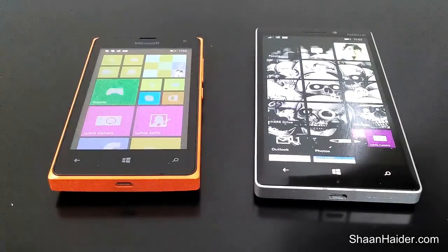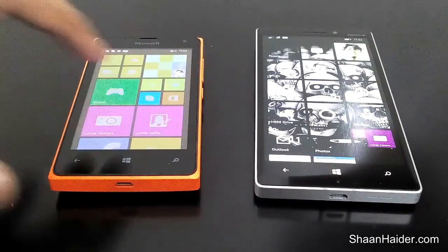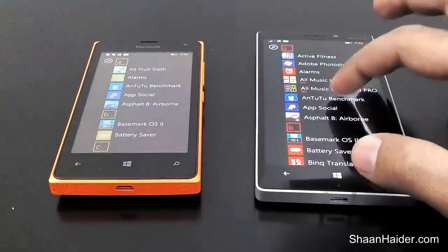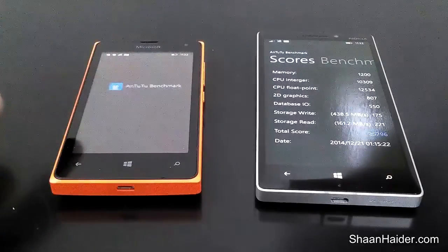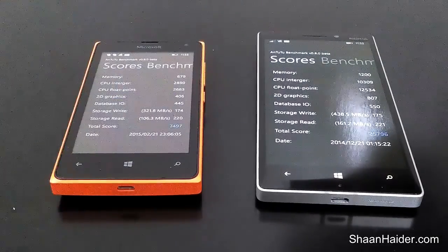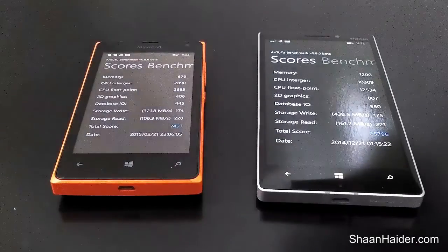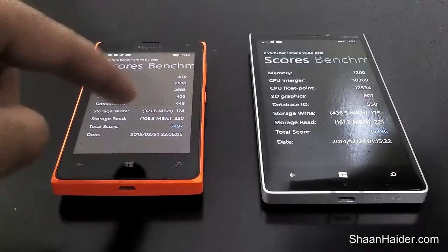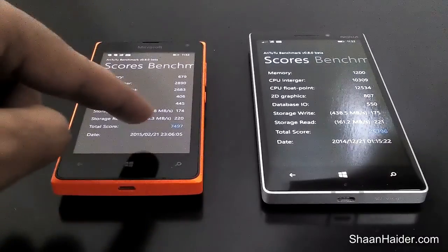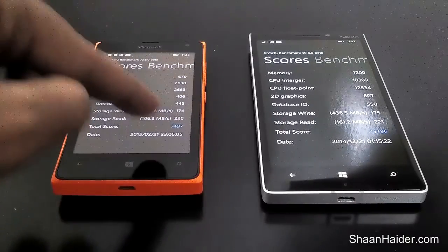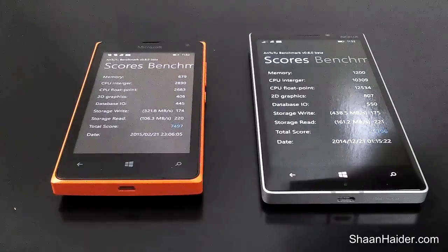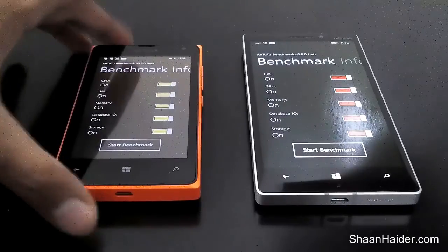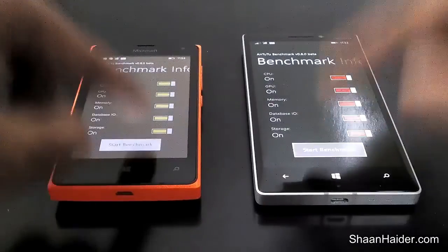One more test we can do here is the entity benchmarking test on both of these devices. As you can see, the previously tested score for the Nokia Lumia 930 is 25,796 while the Lumia 435 is just 7,497. Let's do the test once again and have a look at the score right now.